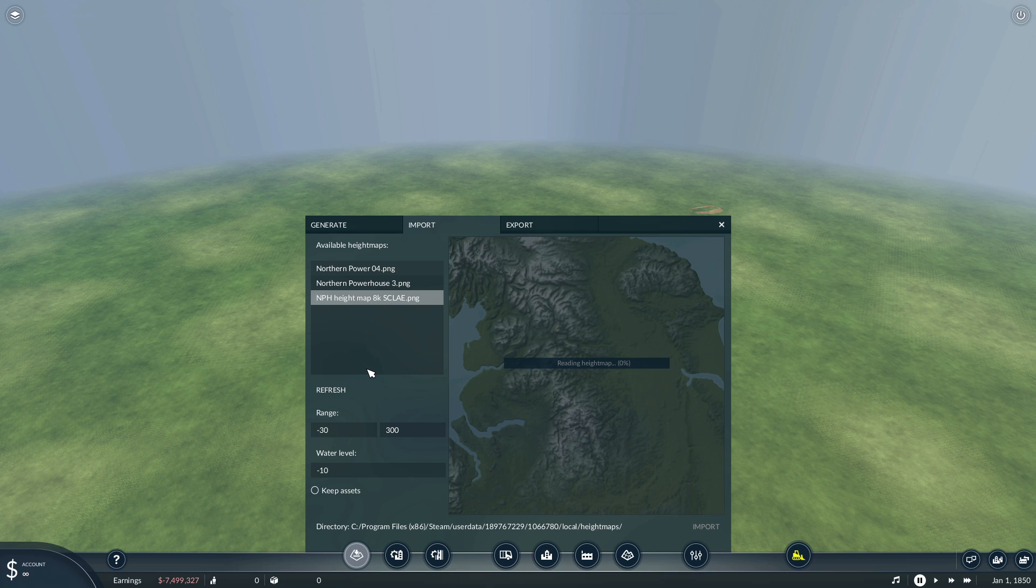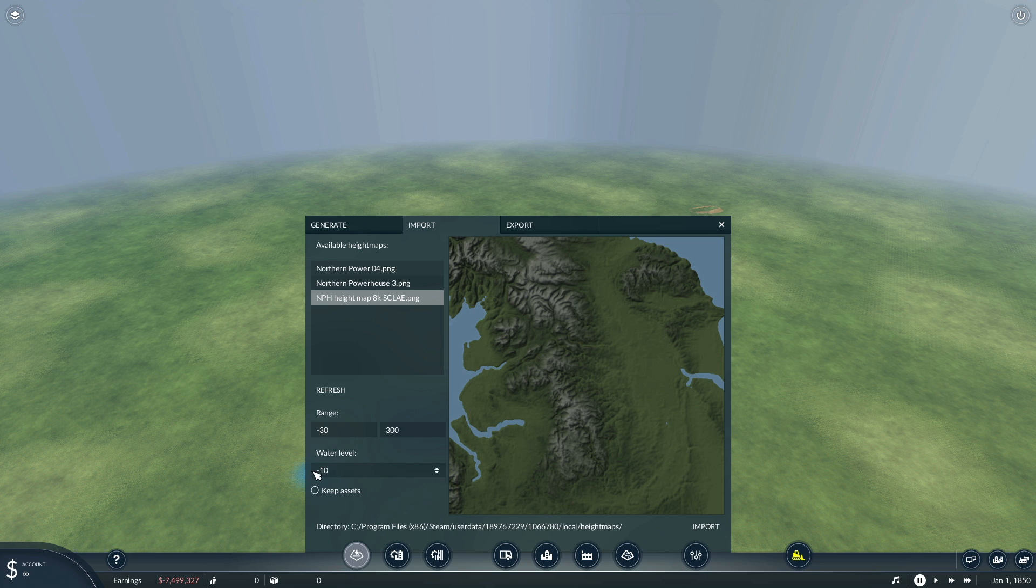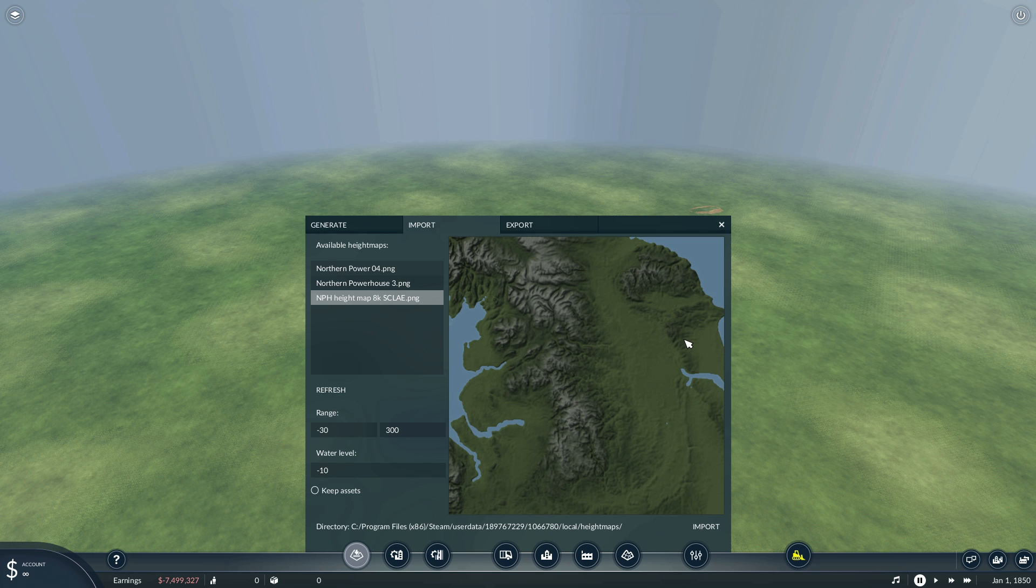Then we have our height map. The 300 figure there is the tops of the mountains so you can have really high mountains or you can lower those down a bit. I've just lowered those down just to fit within the scale a bit better. And obviously the water level is how deep the water is. So let's go ahead and import that. Depending on how fast your computer is it will take a few seconds or a few minutes.